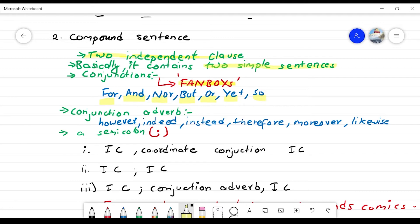The conjunctive adverbs include: However, Indeed, Instead, Therefore, Moreover, Likewise, Consequently.